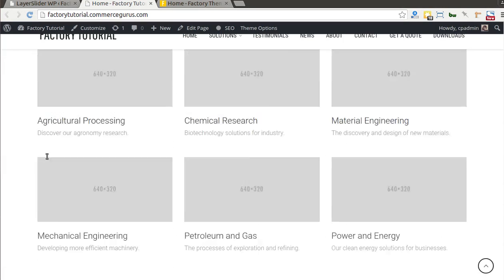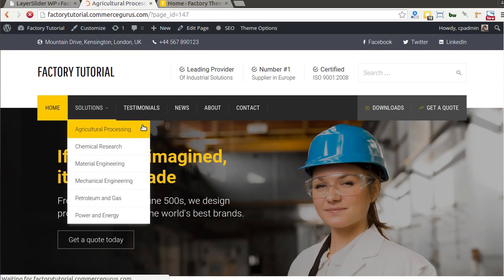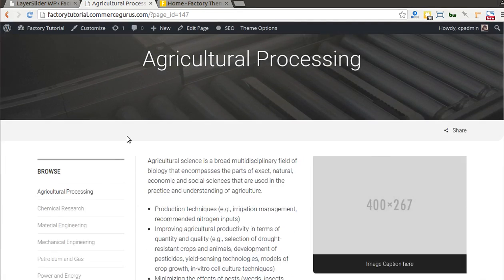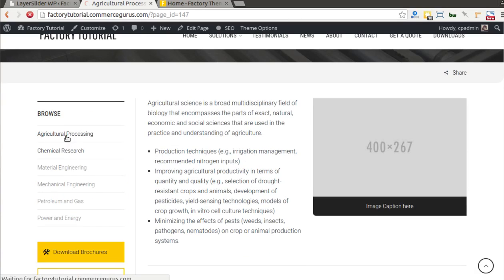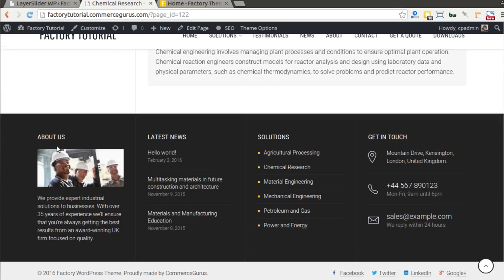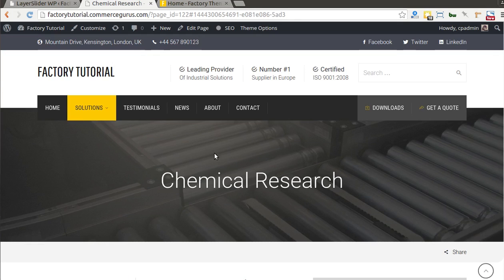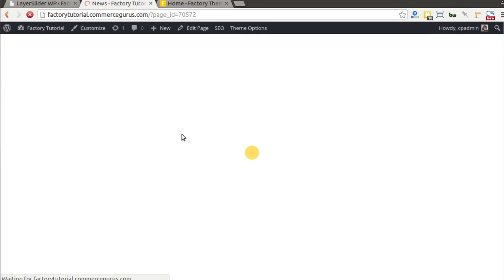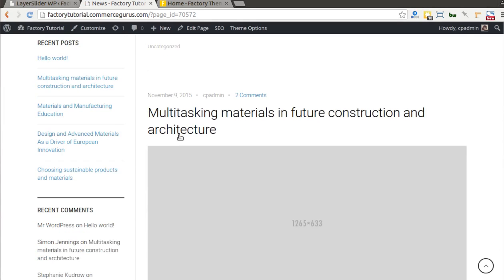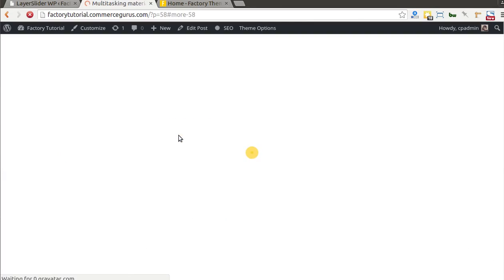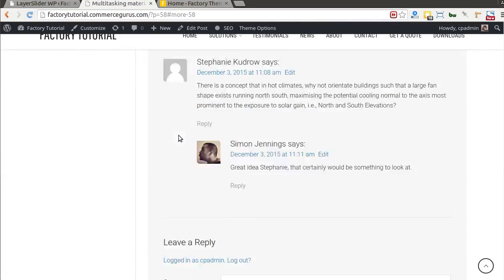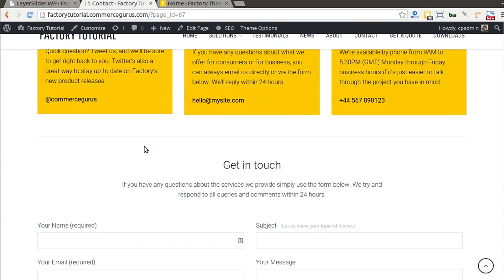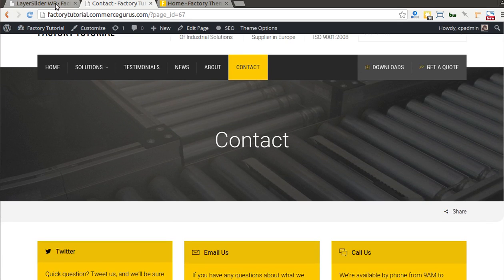That's the demo data installed. You can see all the various pages from the demo site are here: the left navigation sidebar widget, the testimonial section, placeholder images, the news section, and the contact page — it's all here.